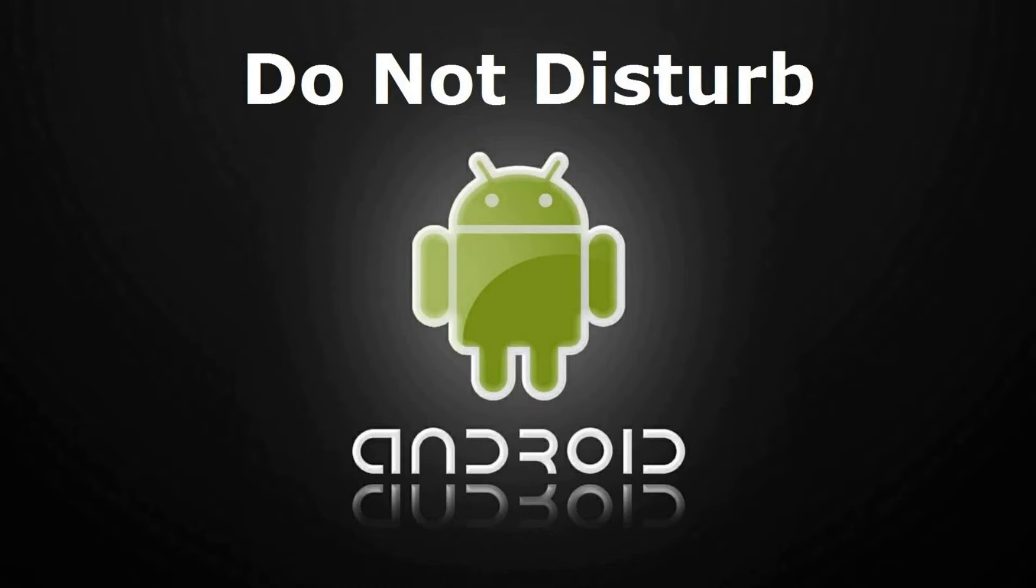Good news is Marshmallow has bolstered its notification muting with its enhanced Do Not Disturb feature.